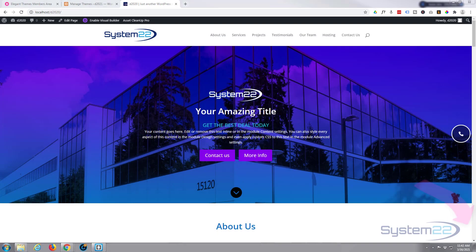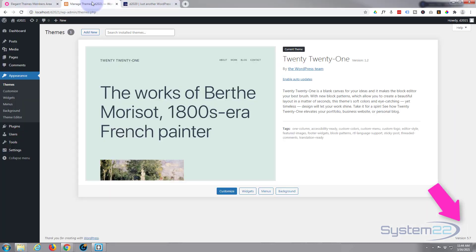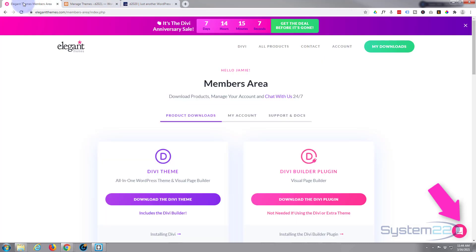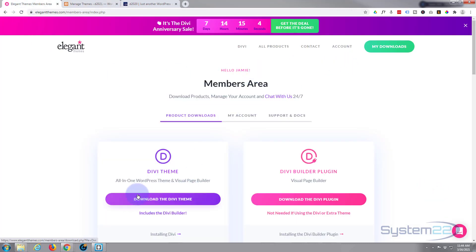Hi guys, welcome to another Divi theme video. This is Jamie from System22 and webdesignandtechtips.com. I've got a fresh install of WordPress right here - it's just the latest one, which is 2021. I want to go over to Elegant Themes; I'm signed into my account so I want to download the Divi theme.